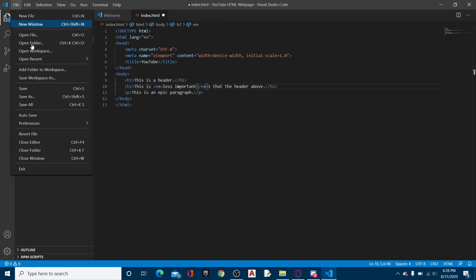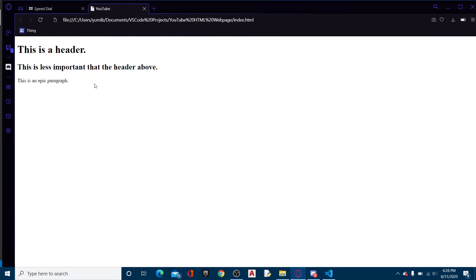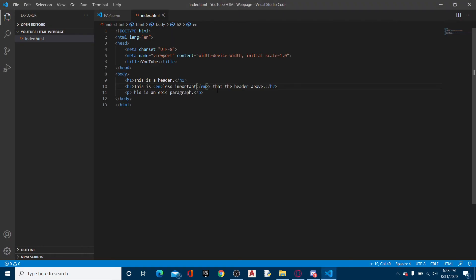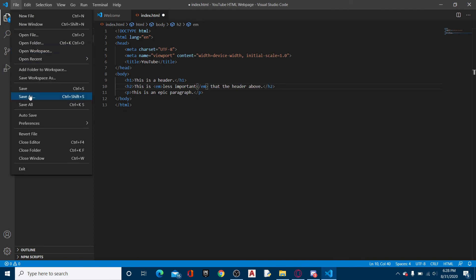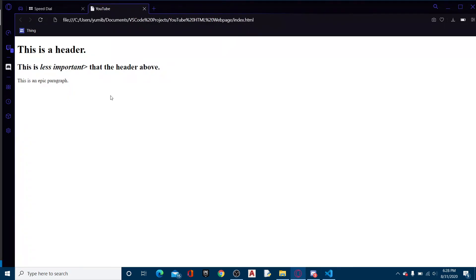So now if we file and save this and we reload, okay hold on, that's a problem. Oh, I added an extra bracket. Alright, so now here it is. We can italicize the text. Awesome.